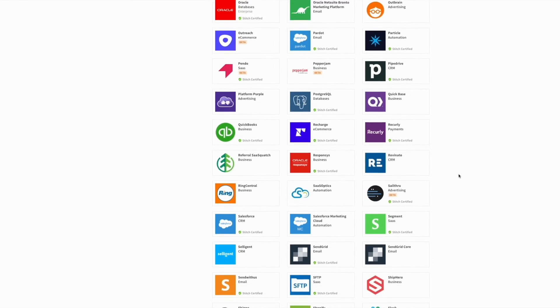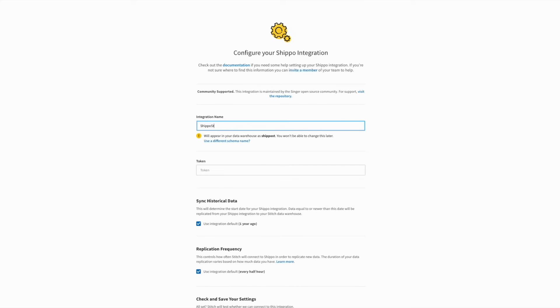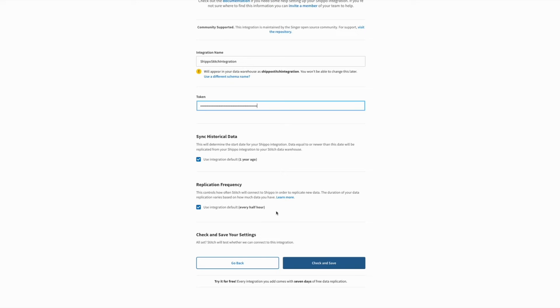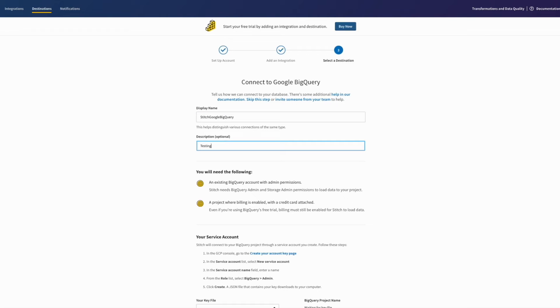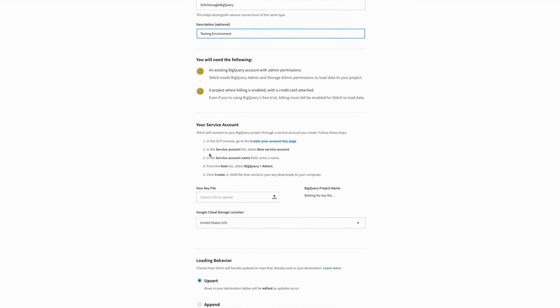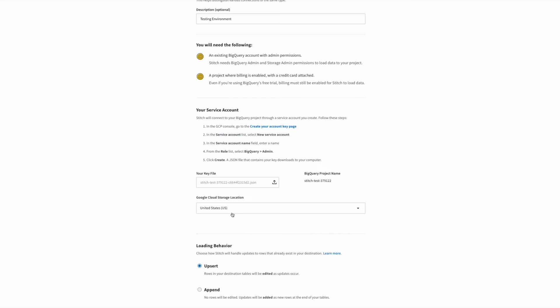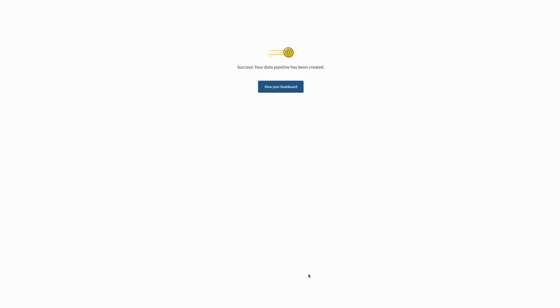Now you just need to log into Stitch and select what data source you want to import into your new destination. Give it a name and add the necessary details to connect to that tool's platform API. Then choose Google BigQuery as your destination, upload your JSON file we saved from the previous steps, and then select if the data coming from your source should be overwritten or appended. Give Stitch a minute, and it will replicate right into BigQuery.